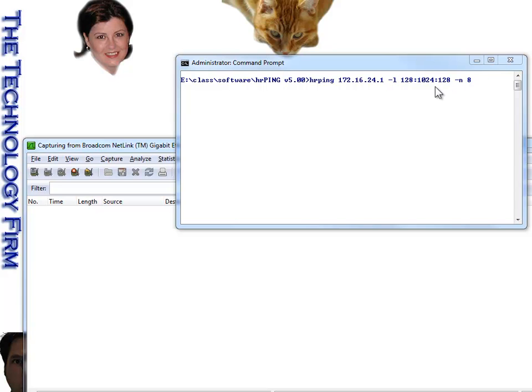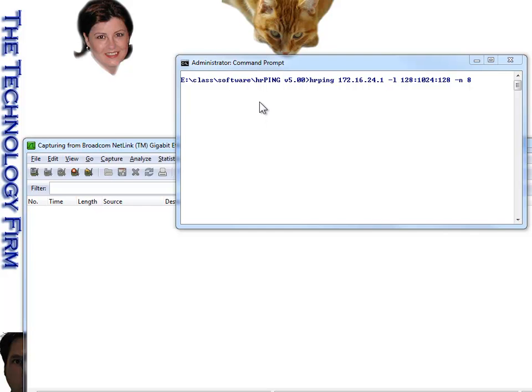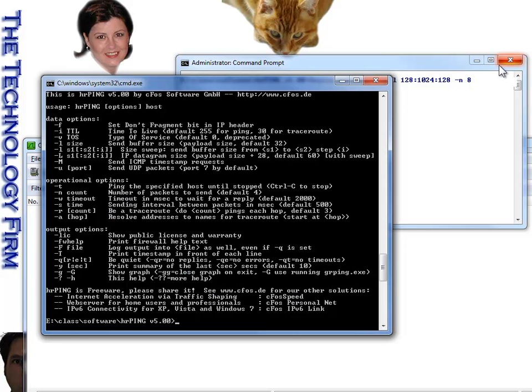I know there's eight packets, if I do the math here, so I'm going to do a dash n eight to send eight pings. If I don't, then I just get the default four number, four pings, and it doesn't really work out well. So off we go. Enter.